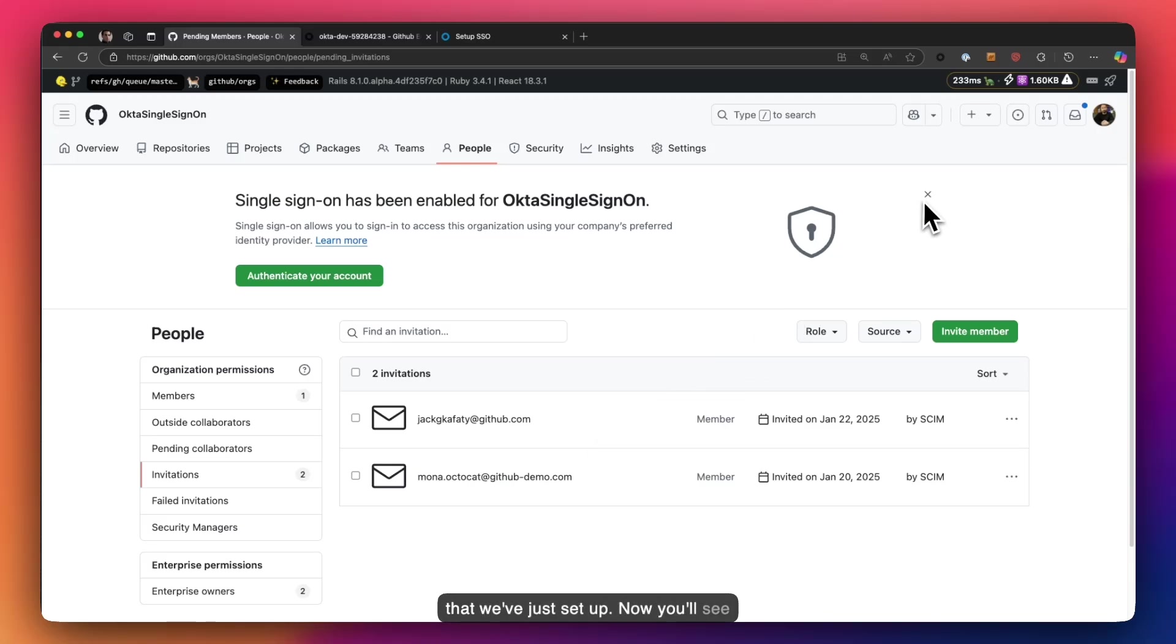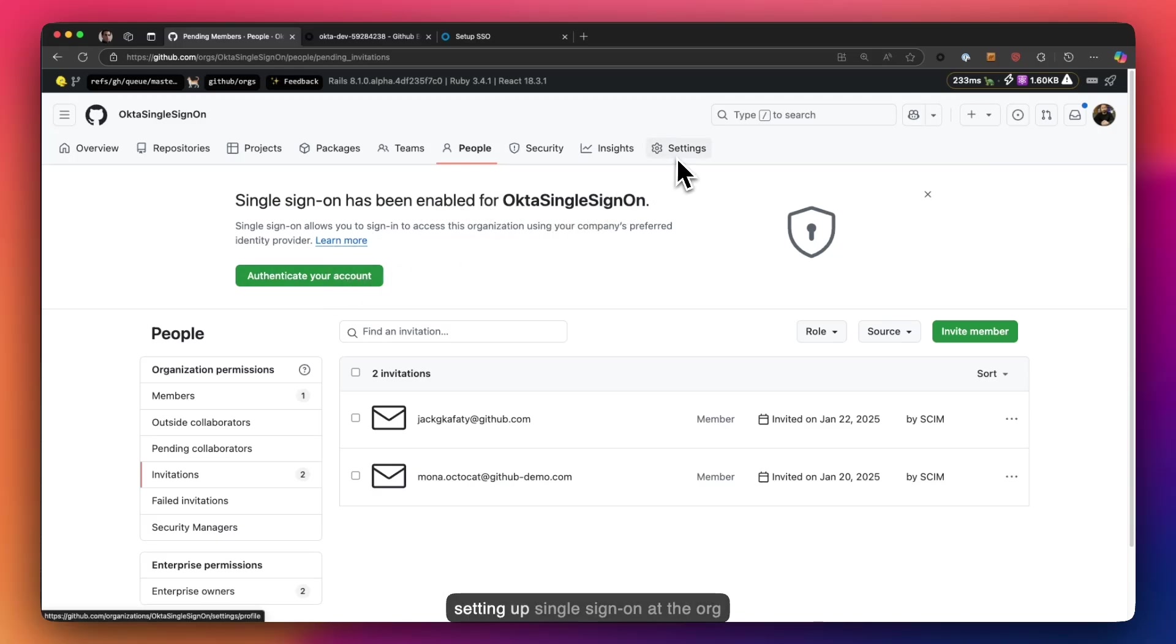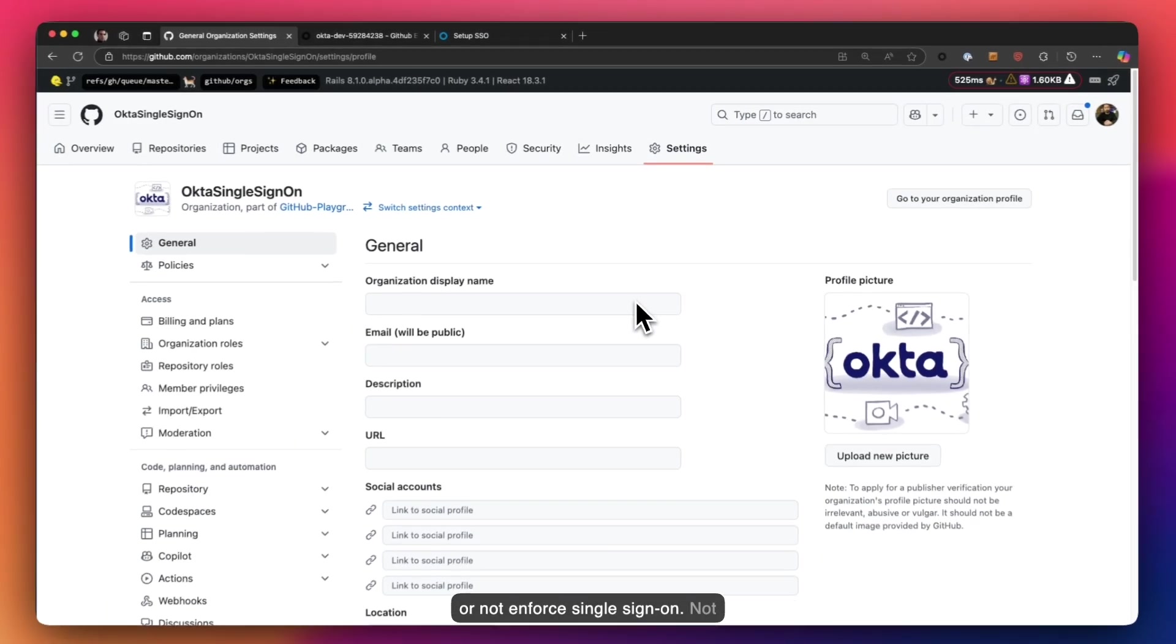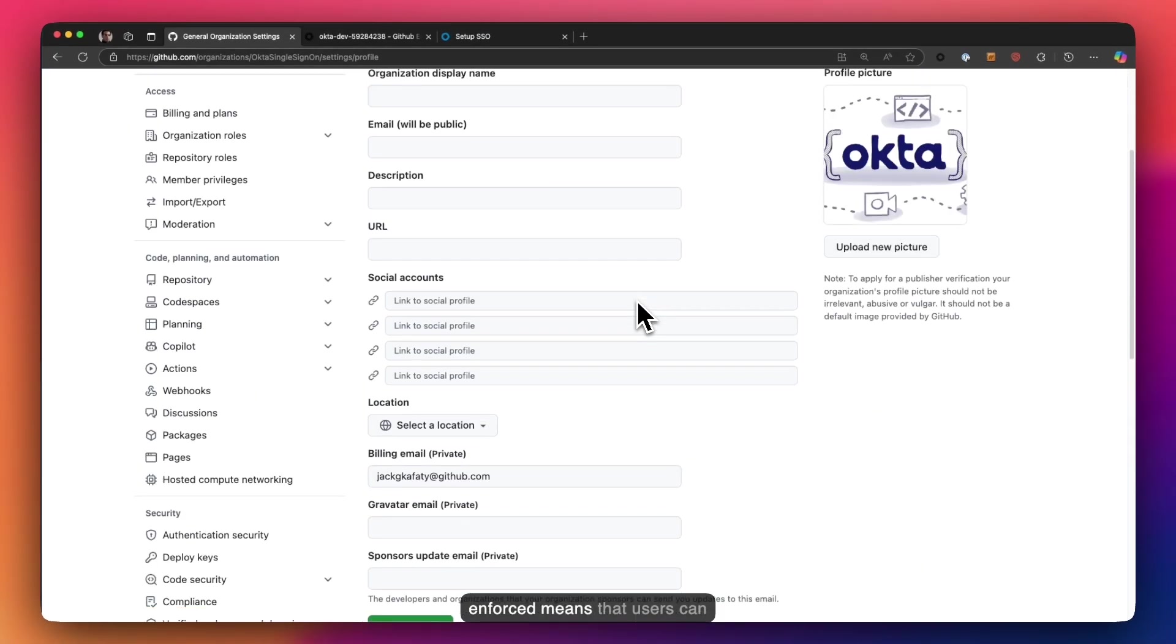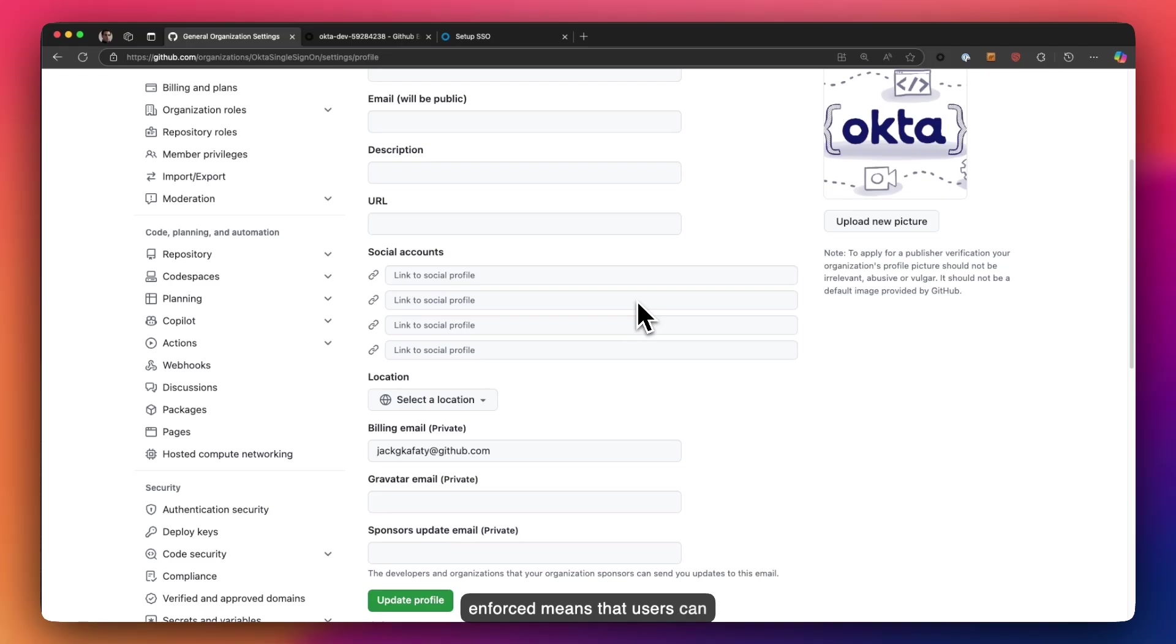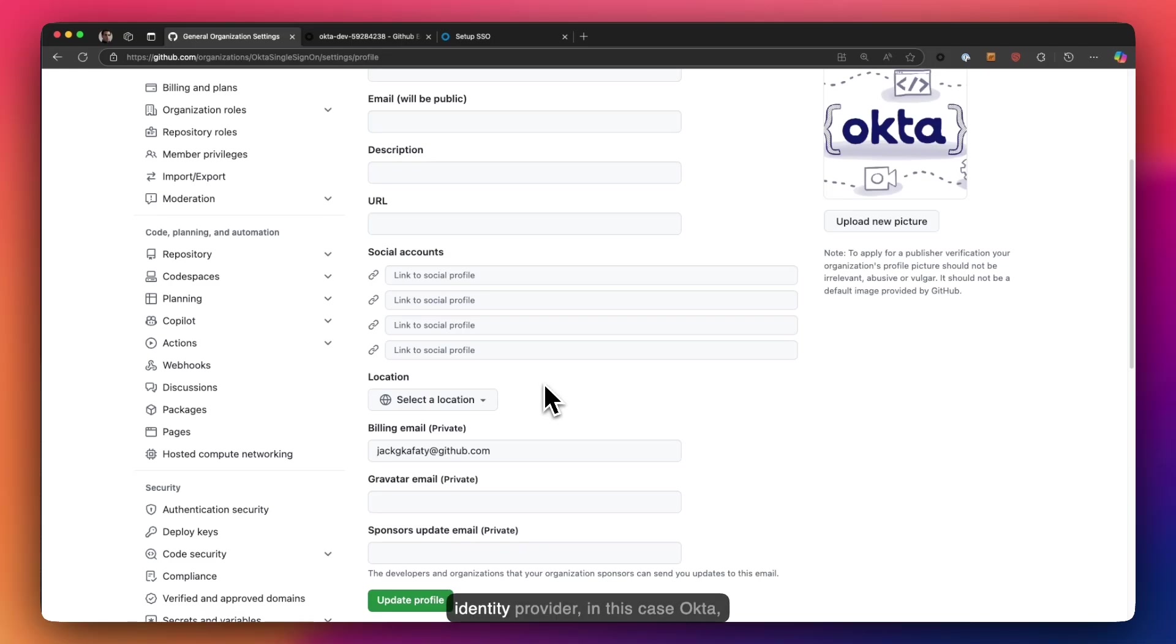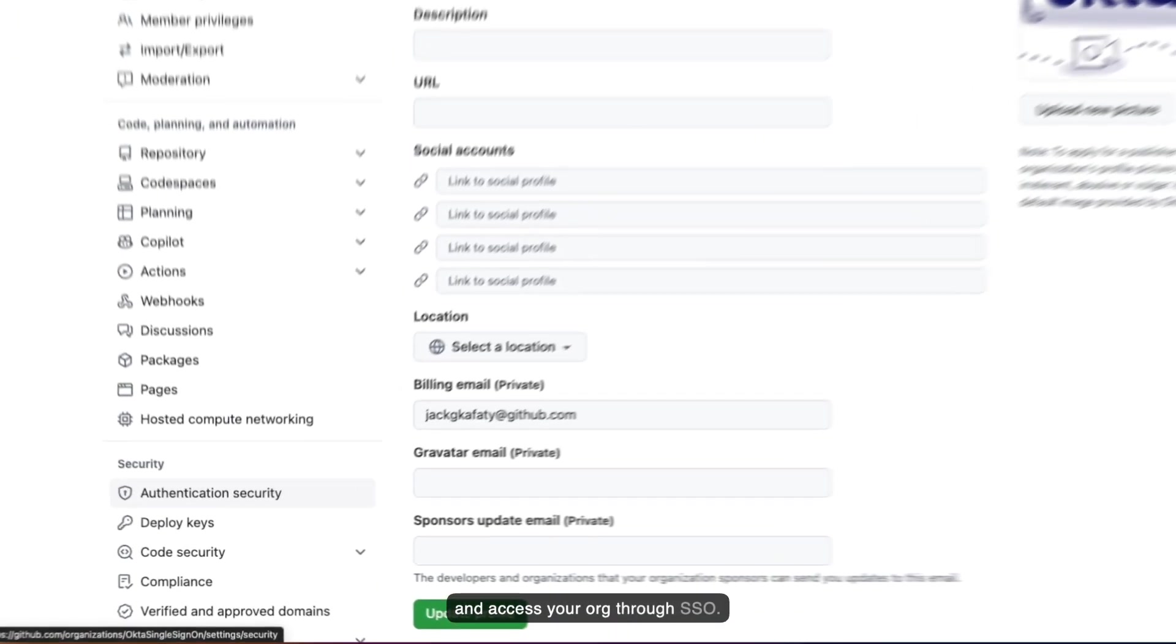Now you'll see this banner that says single sign-on has been enabled for Okta. Authenticate your account. Now when setting up single sign-on at the org level, you have the option to enforce or not enforce single sign-on. Non-enforce means that users can authenticate with their normal GitHub credentials. But at the same time, they can link their account to your IDP by authenticating against your identity provider, in this case Okta, and access your org through SSO.